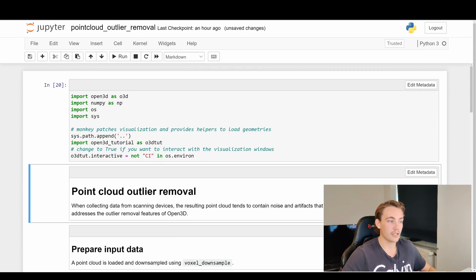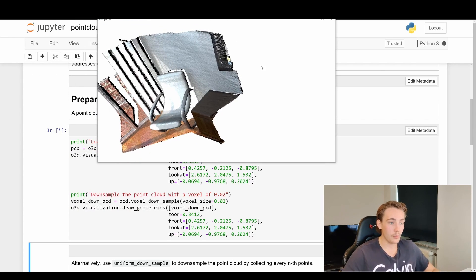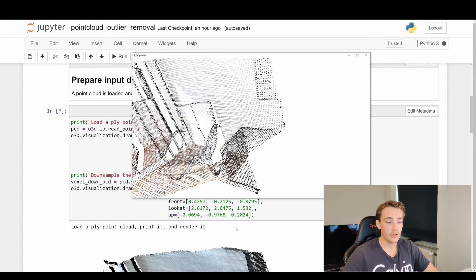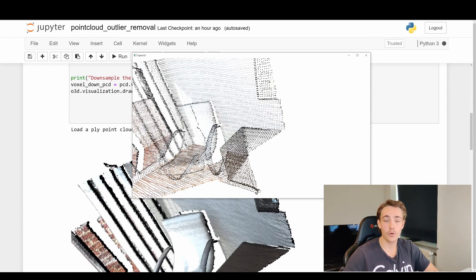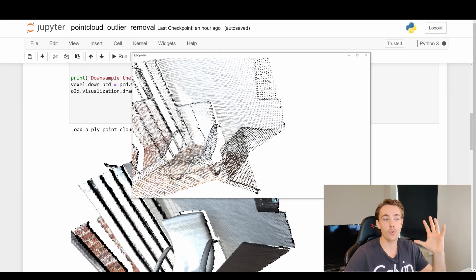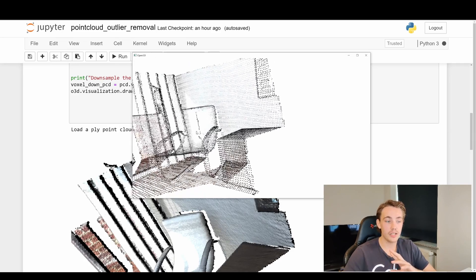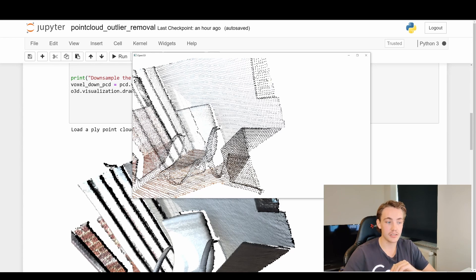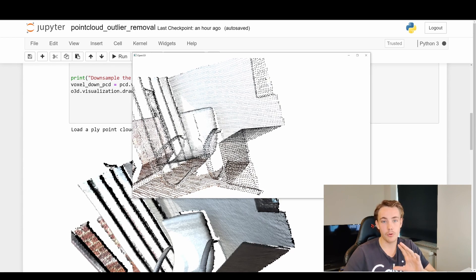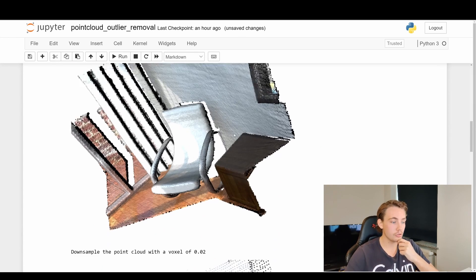Here we can see the original point cloud, and when we close this window it opens the downsampled version. This is a denser point cloud, and we take these voxels, look at how many points are inside them across the grid, then downsample. We still get a really nice representation of our environment - we can still see the chair, something on the wall, the floor - so we still have all information but with fewer points, which speeds up our processing and operations on the point clouds later on.